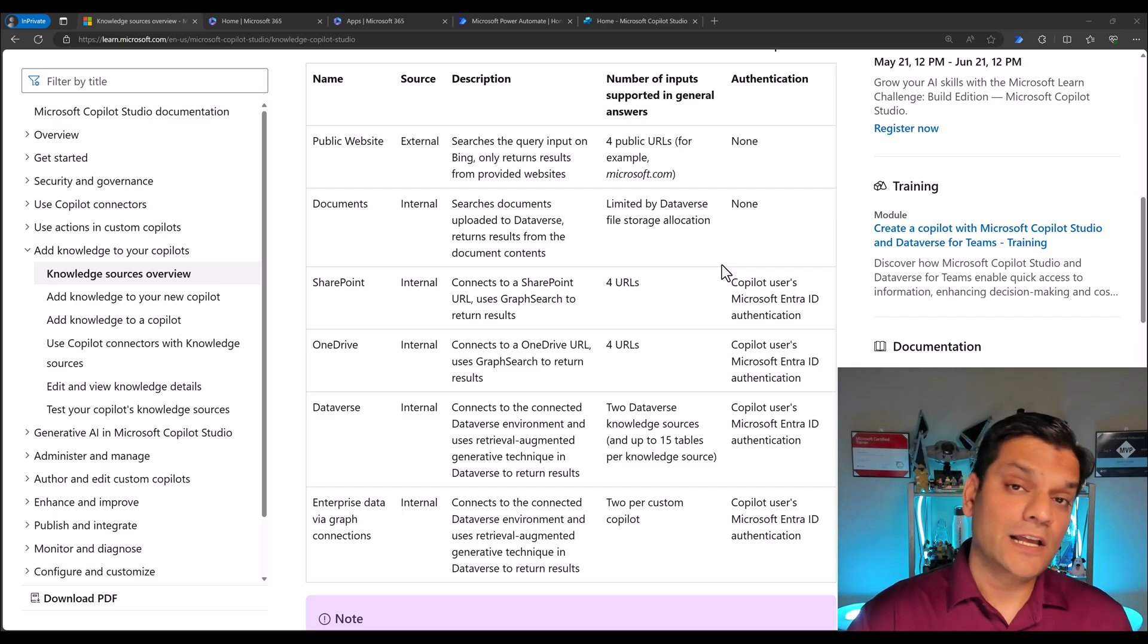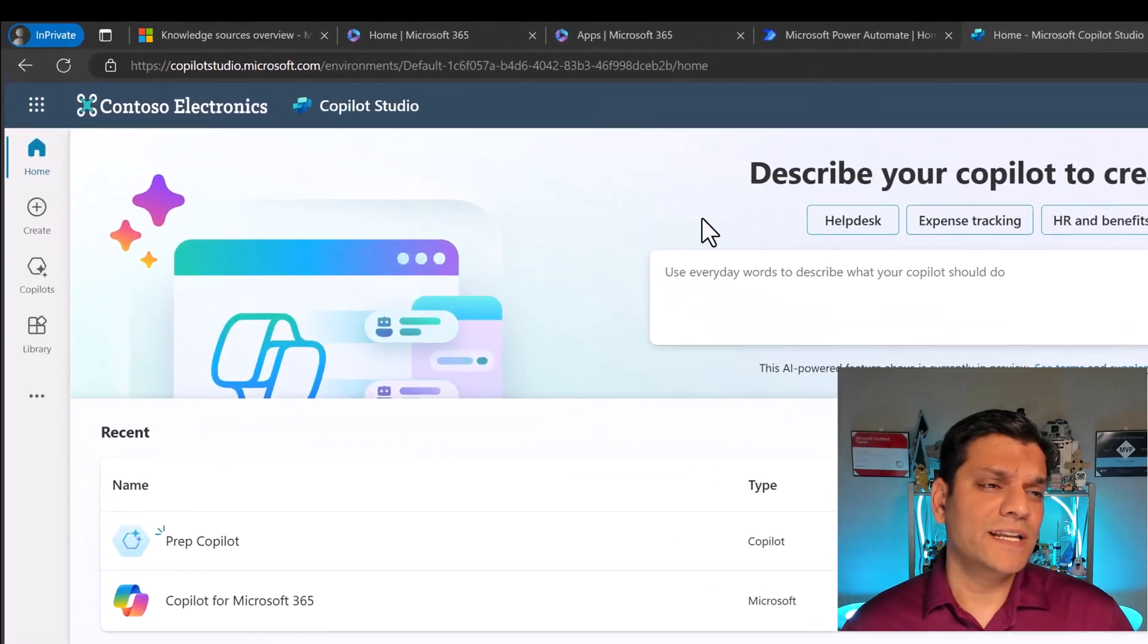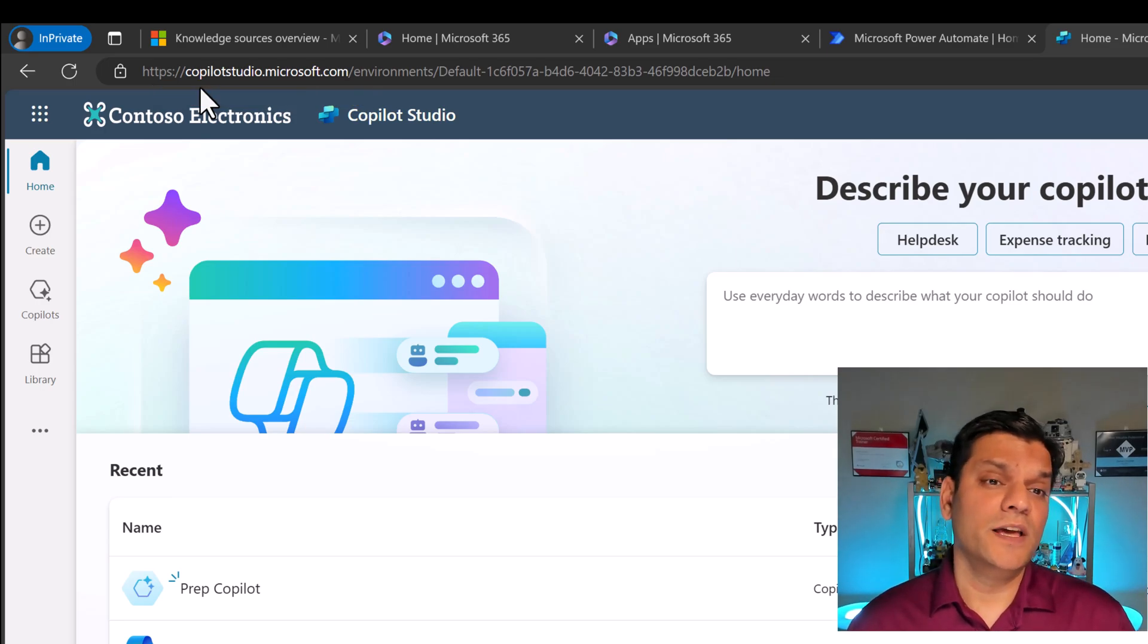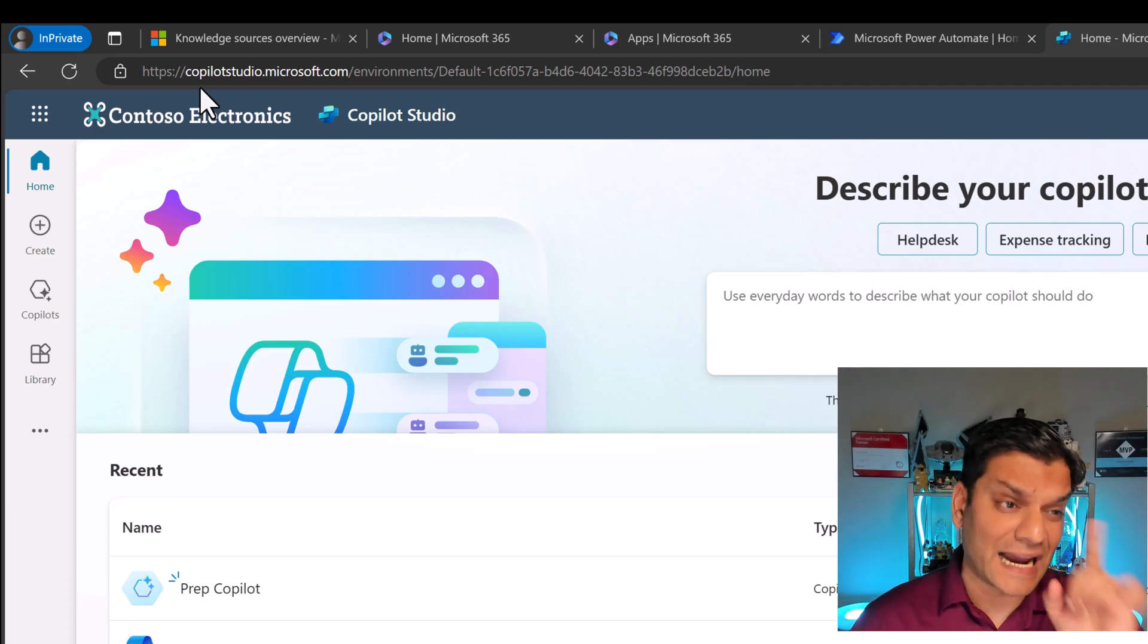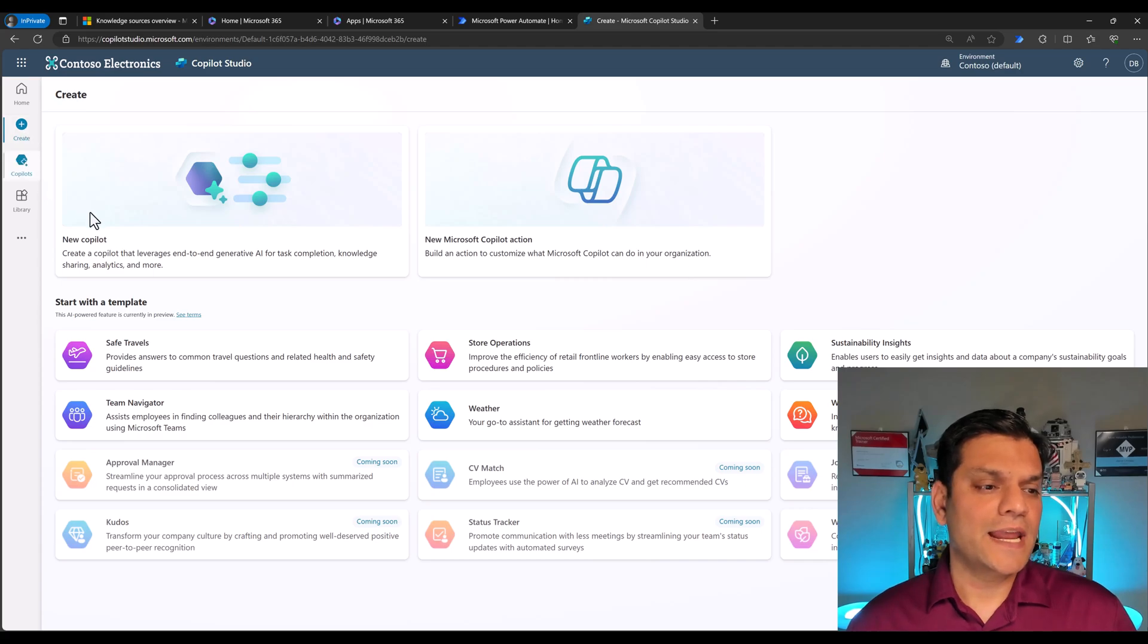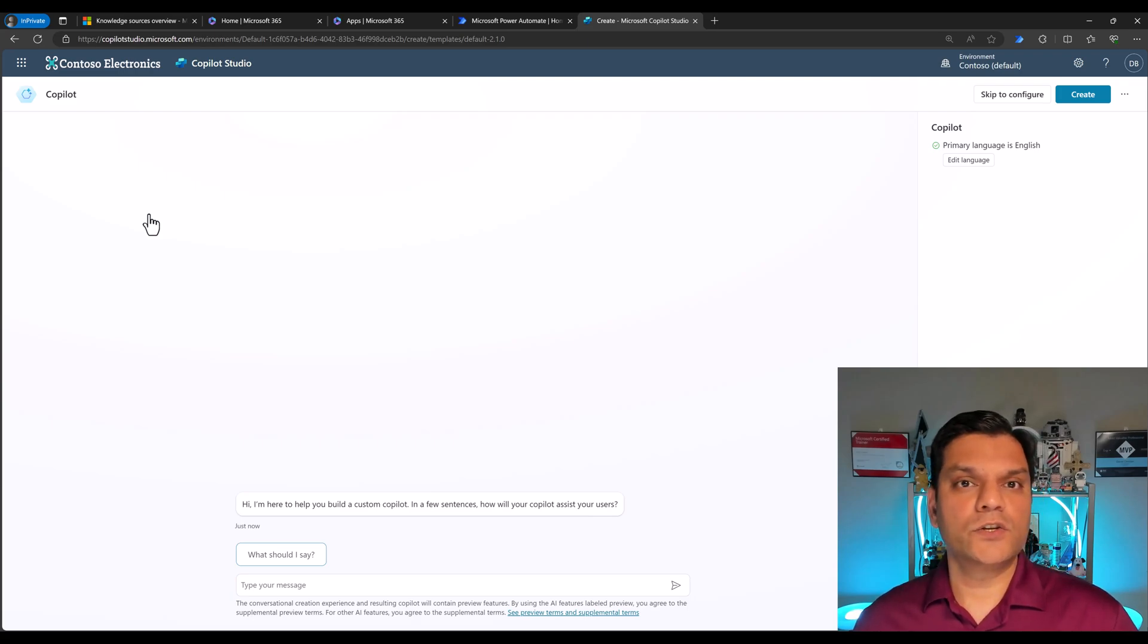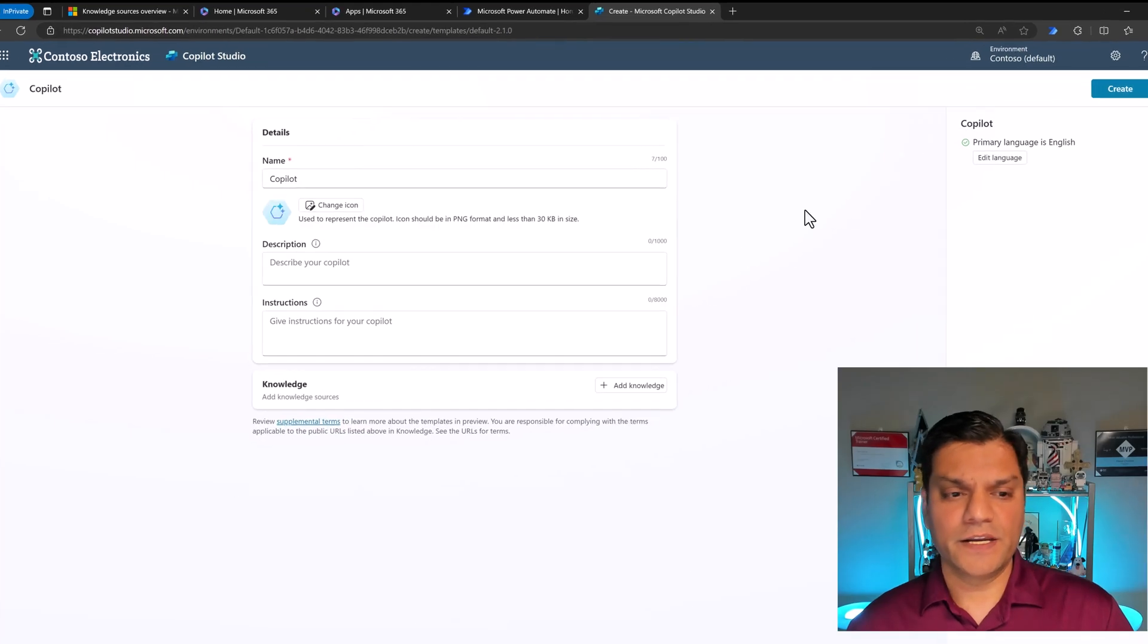So I'm in my Copilot Studio and something I want to immediately point out is the new URL. It is now called copilotstudio.microsoft.com. So start to leverage this new URL because all your environments and everything are still the same. When I come into my Copilot Studio, I click on Create and I'm going to create a new Copilot. When I click on it, you get into this Copilot for Copilot Studio. Now I'm going to click on Skip to Configure.